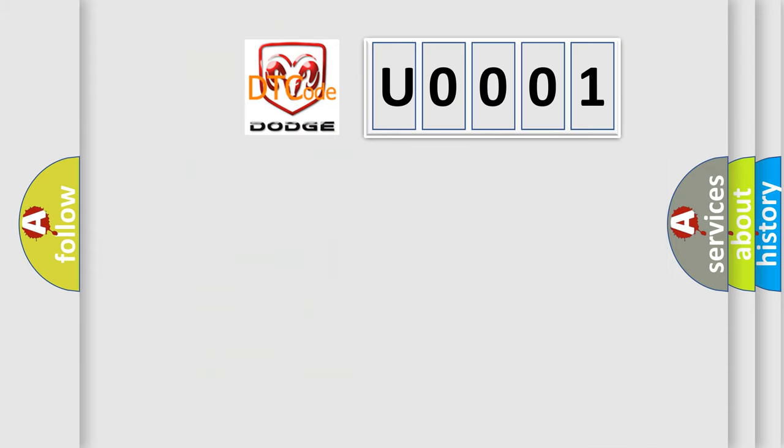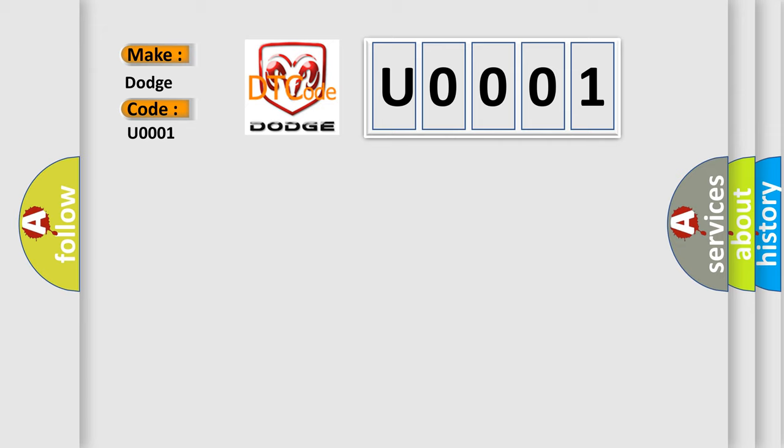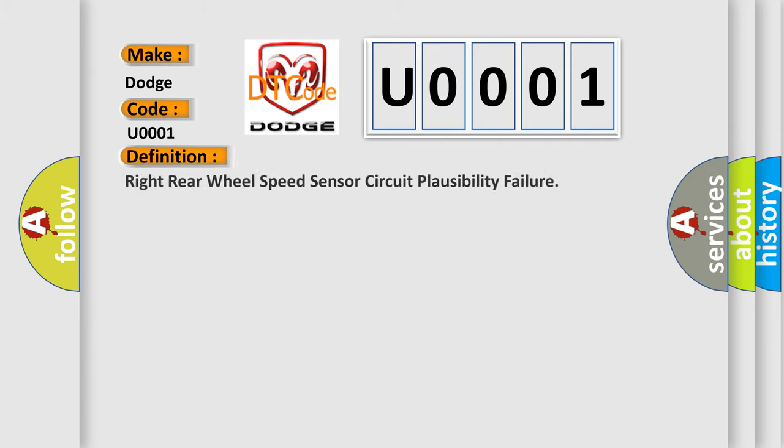So, what does the diagnostic trouble code U0001 interpret specifically for Dodge car manufacturers? The basic definition is Right Rear Wheel Speed Sensor Circuit Plausibility Failure.